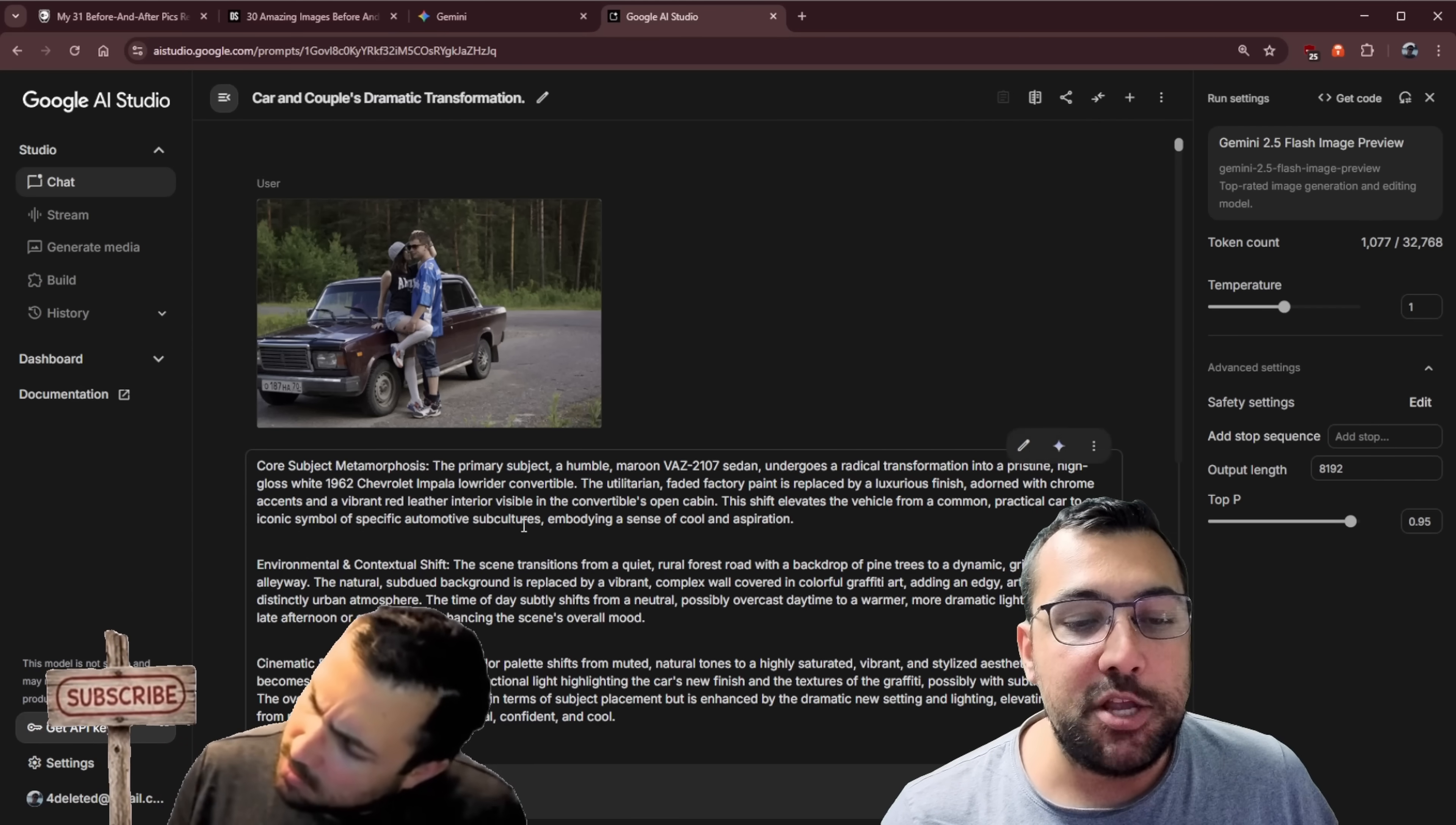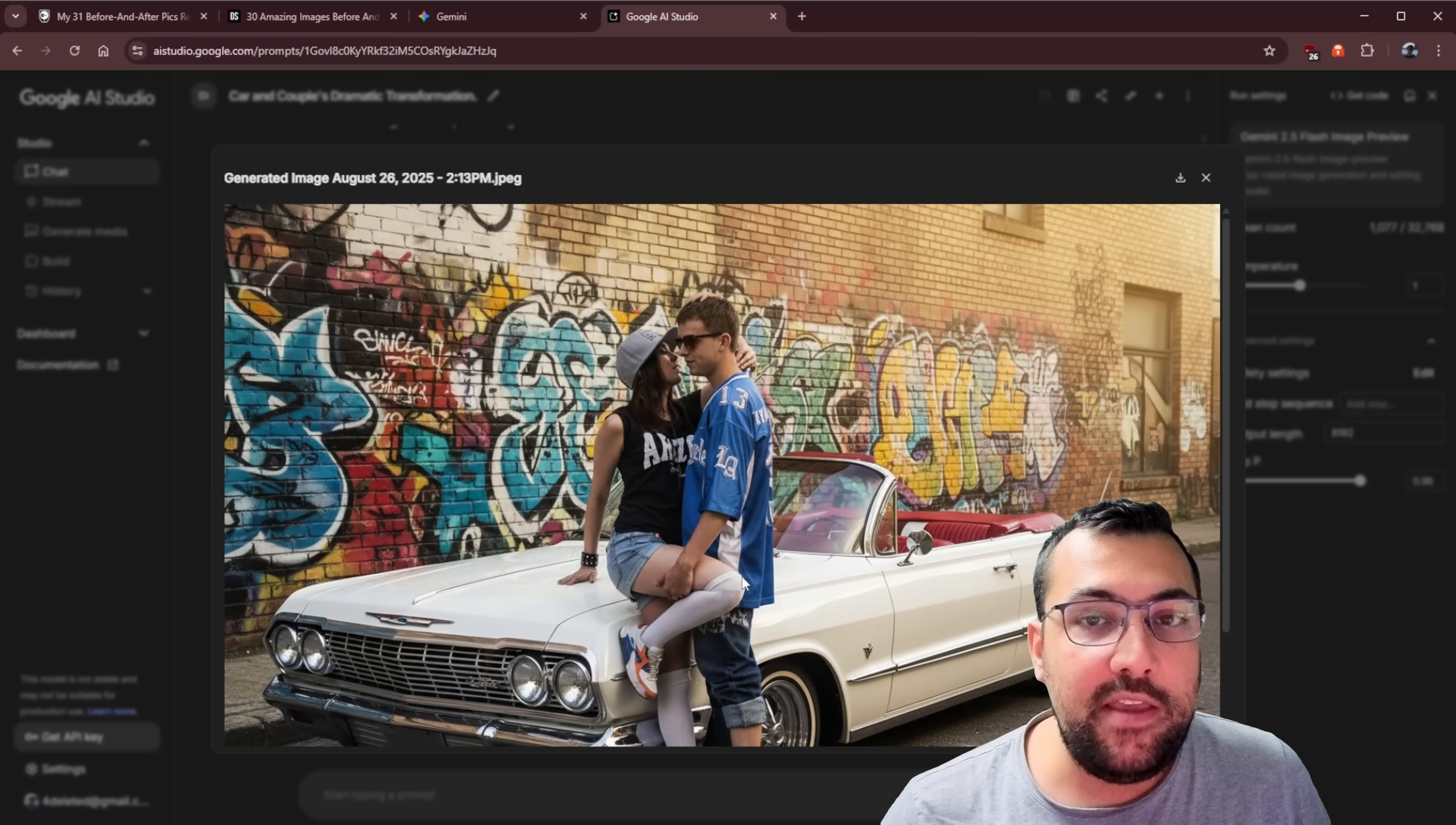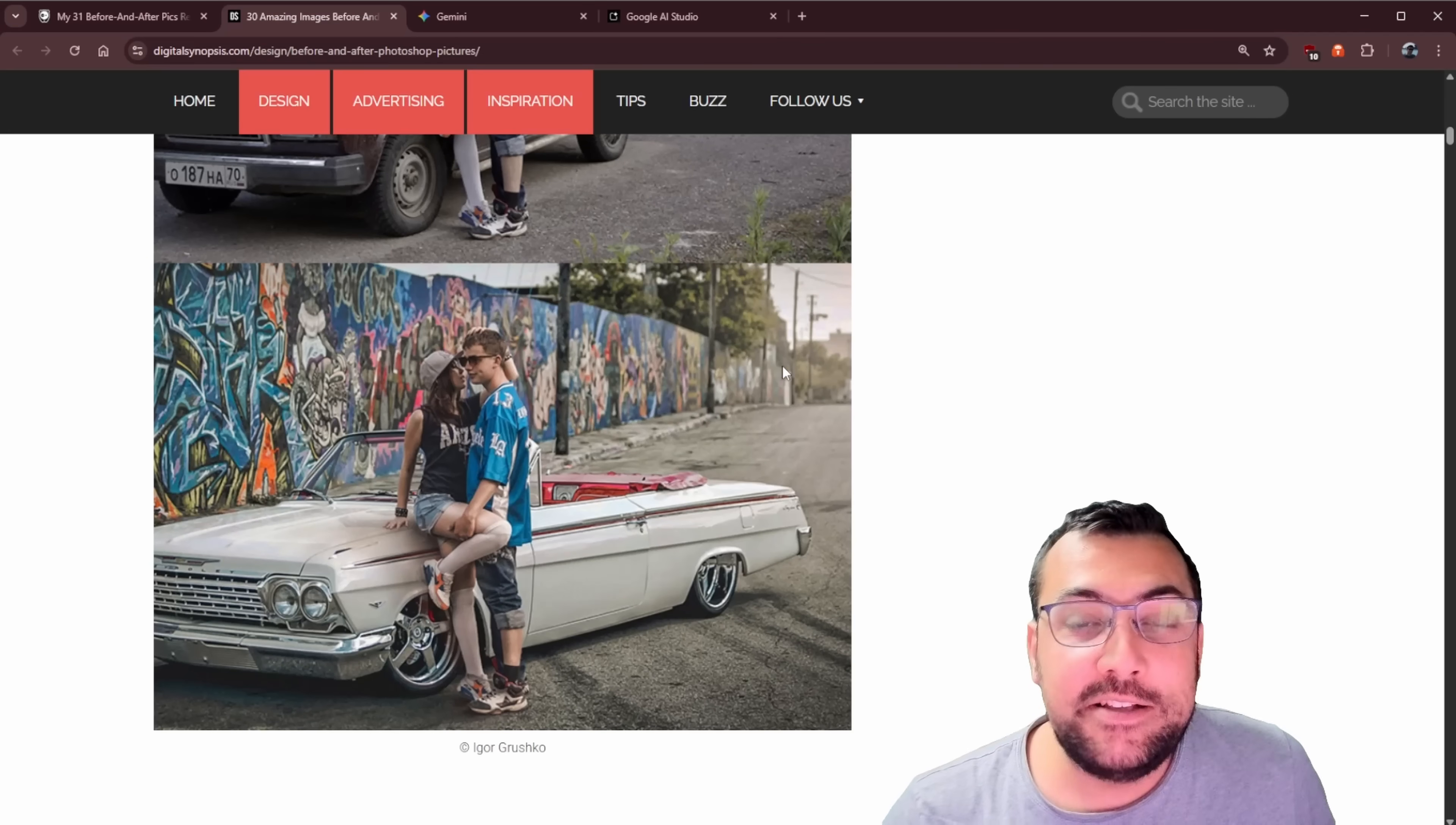Now we can take the starting image, put the prompt that the gem has given us, and we now have an image that looks very similar to the one that was Photoshopped. So you can see this is the one that AI has just generated from the prompt, and this is the one that they Photoshopped. So you tell me, it looks pretty good.